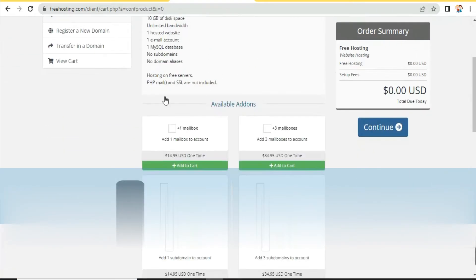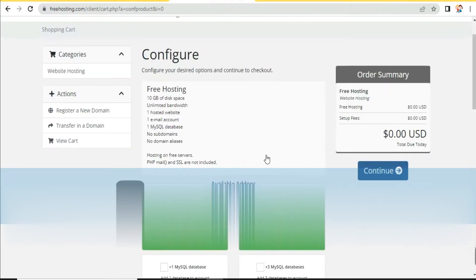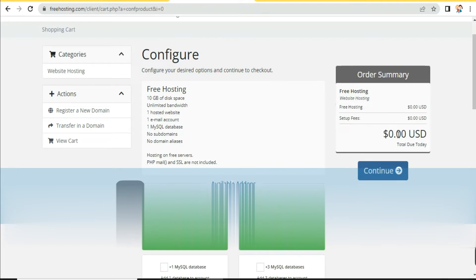Do not check any of these boxes — these are paid add-ons. Here you can see the order summary shows 'Free Hosting' with no setup fee, and our total due amount is $0.00, which means we are getting this hosting for absolutely free. Click on the 'Continue' button.